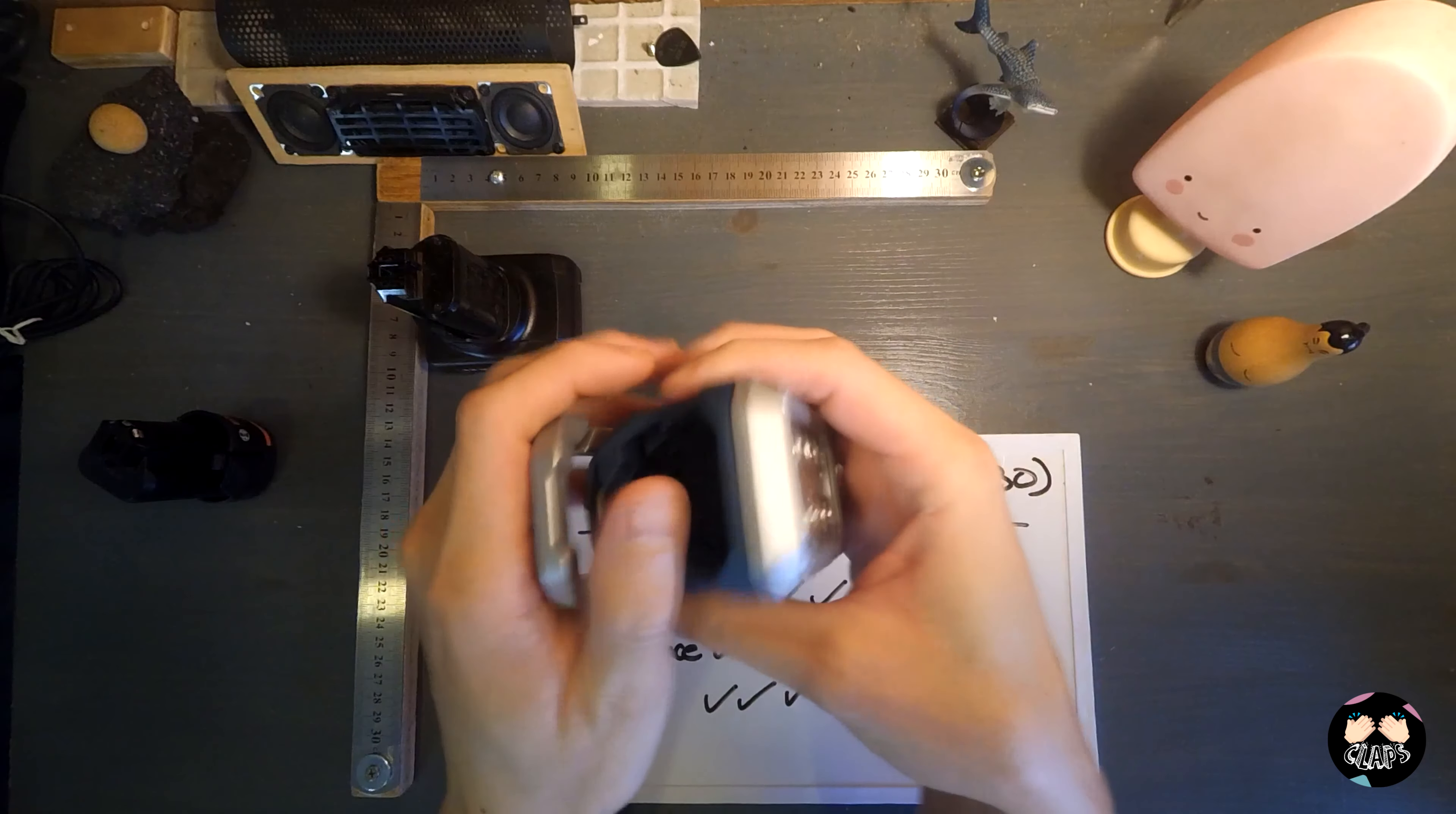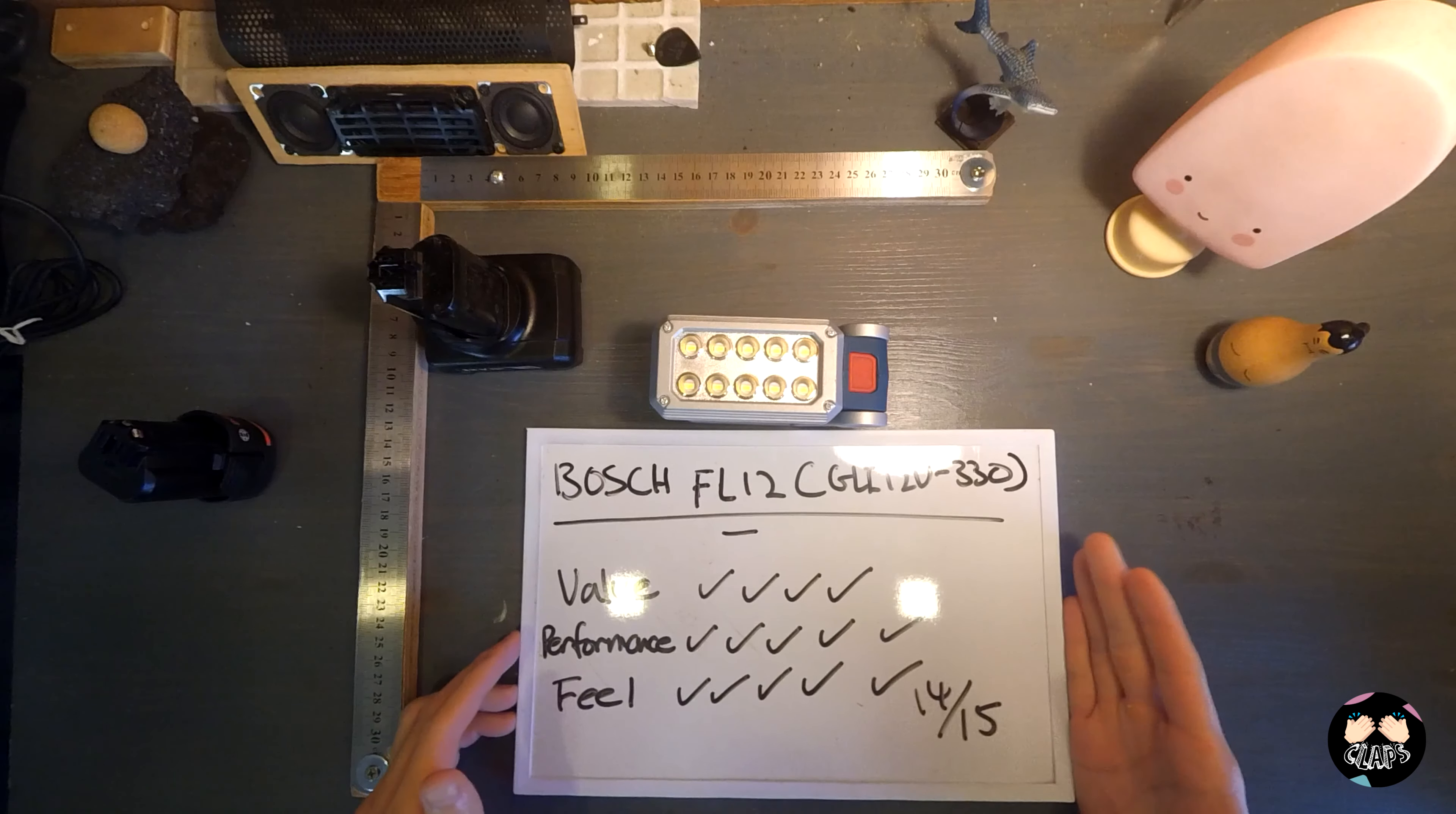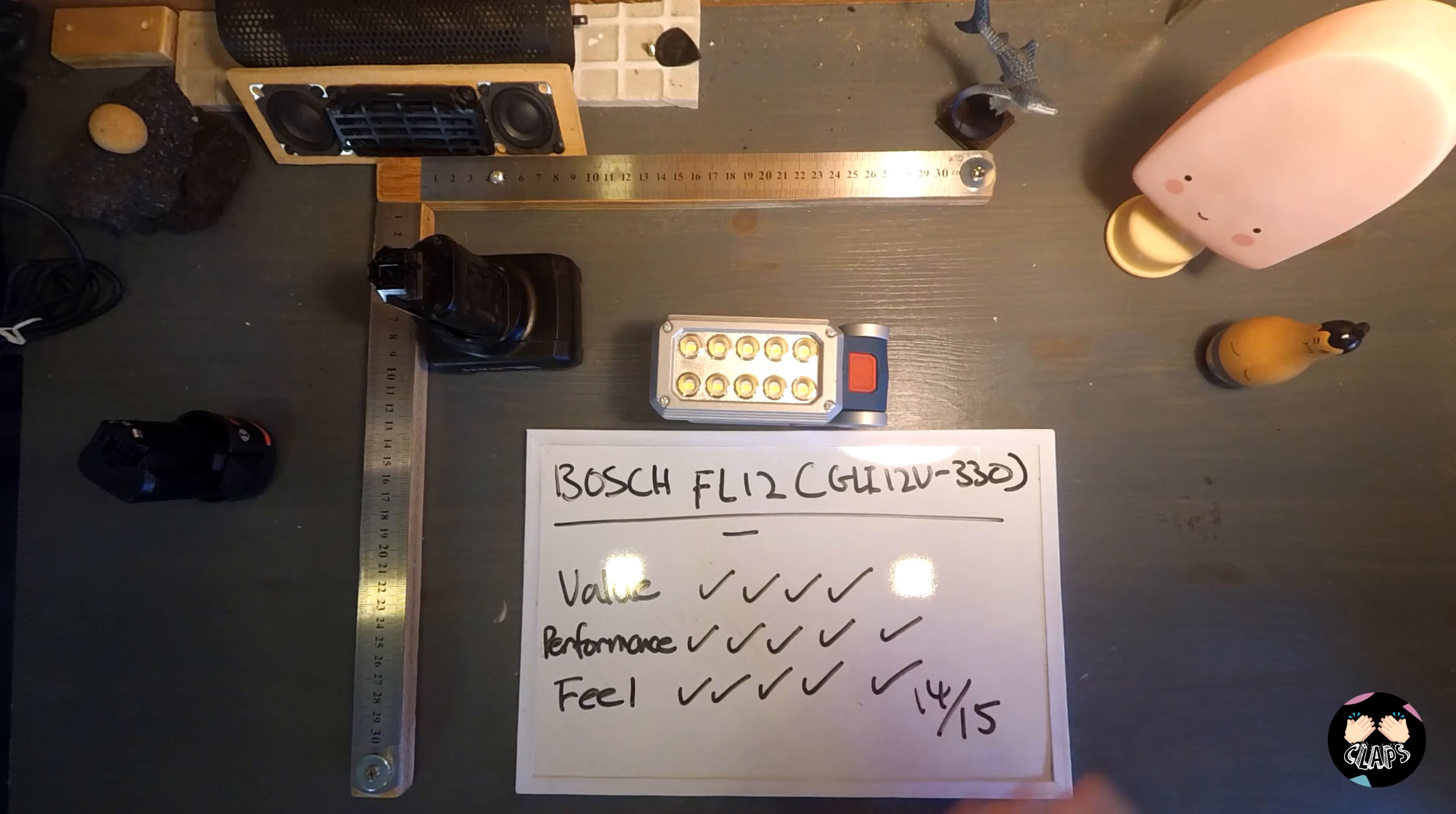This is my review of the FL12 and it gets a whopping 14 upon 15 points. I think you have no regrets in getting this light if you're looking to get a work light or any sort of light to come with the 12 volt batteries. This is a good buy.